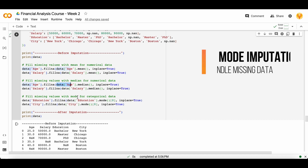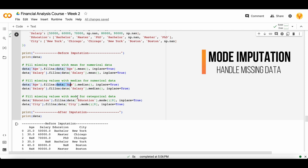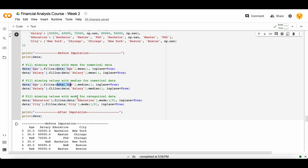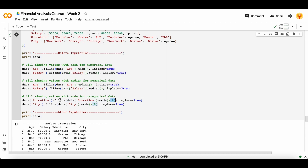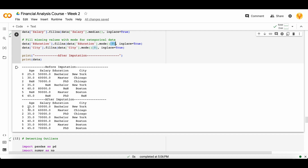Mode can be calculated for categorical columns. There are techniques to calculate the mode of numerical columns as well, but for imputation of categorical columns we mainly use mode only — we don't use median or mean. To calculate the mode, take the first value from the result, because when you calculate the mode it returns a list of values and you just need the first one. After completing the imputation, all the NaN values get fixed.